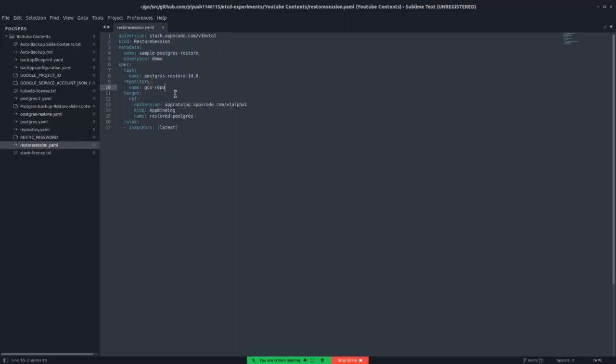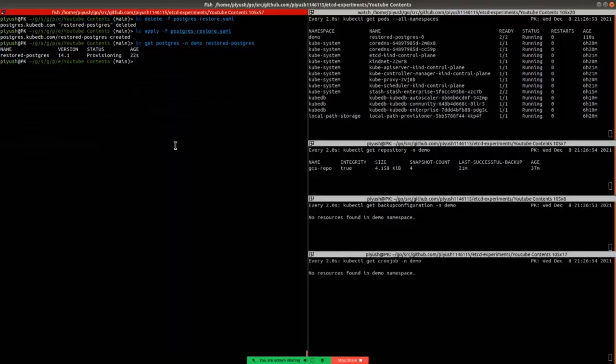And the repository name is gcs-repo. That was created earlier. And here is the app binding name. We can get the app binding from the terminal.